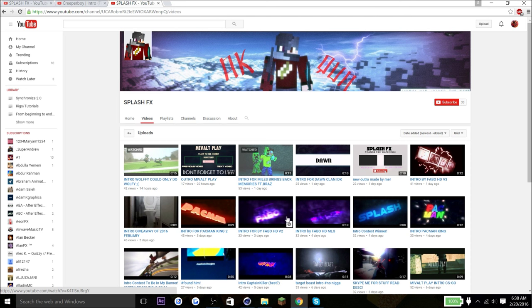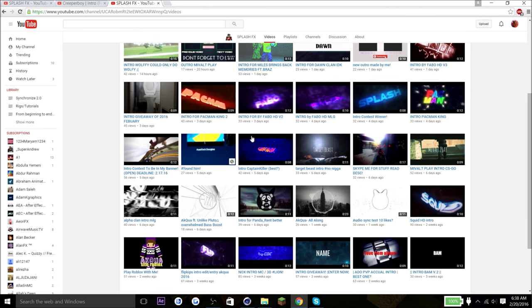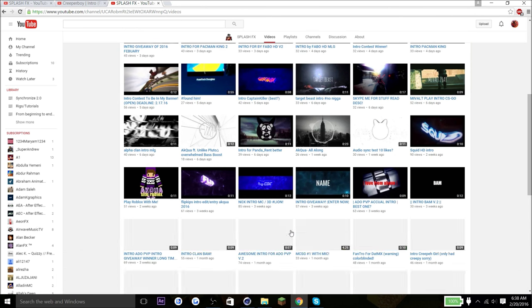But like he's been stealing other people's intros. I believe, I'm not sure, but judging from his content, yeah.